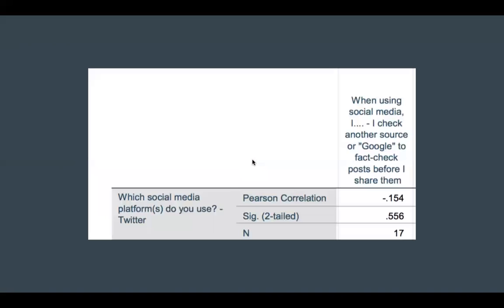The second test was a Pearson's correlation examining the frequency of respondents' Twitter use and whether they check another source or Google to fact-check a post before sharing it to social media. This had a negative inverse correlation — high Twitter use correlated with a low amount of fact-checking or Googling prior to sharing, which is interesting and lends a lot of information as to how people are interacting on social media.